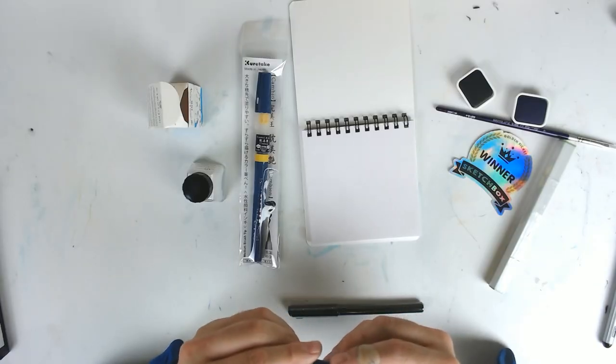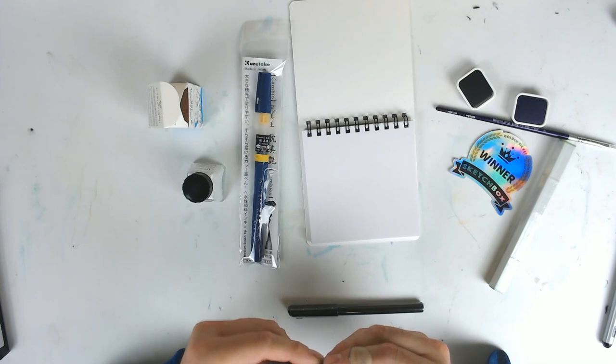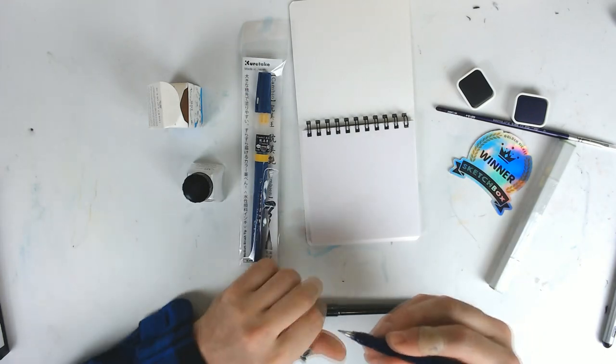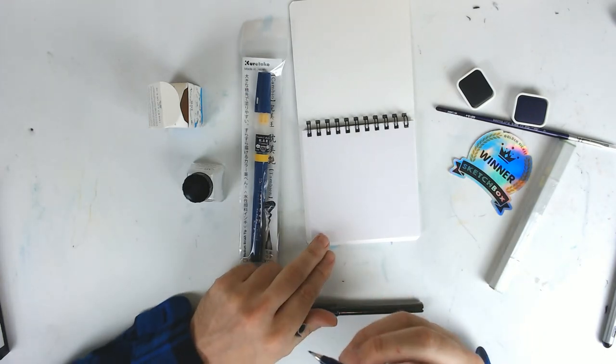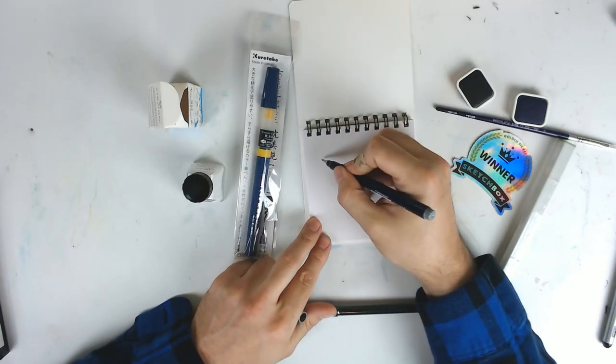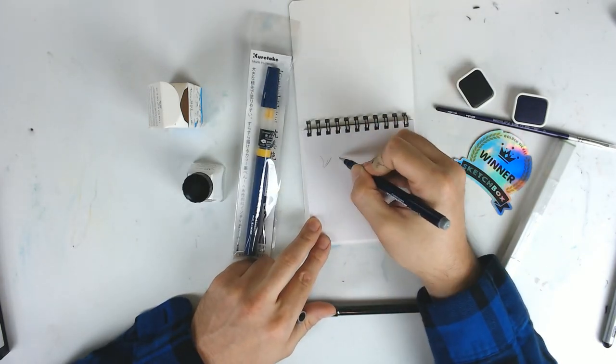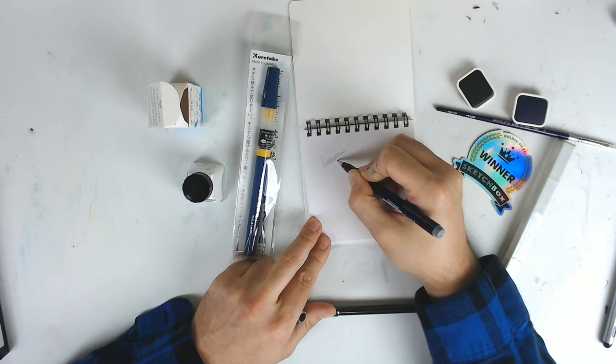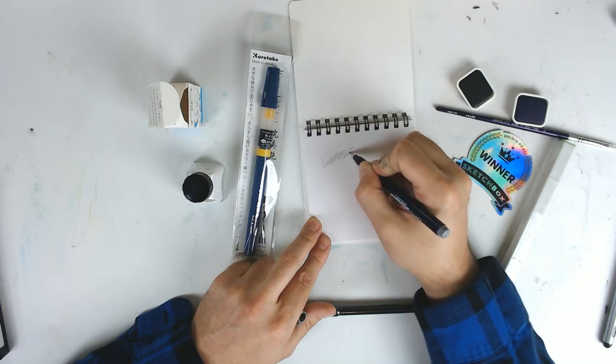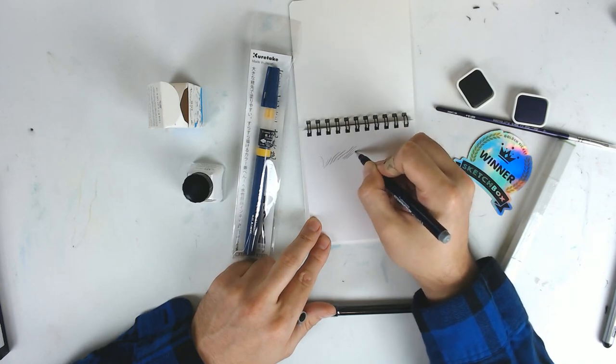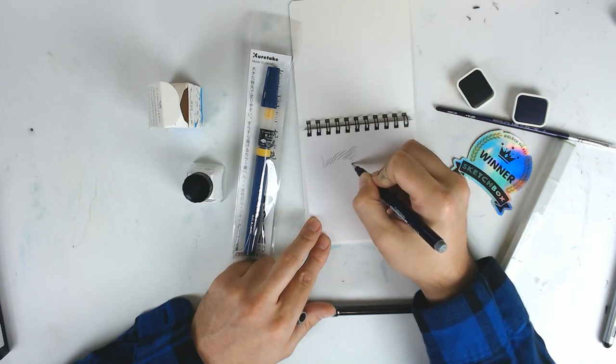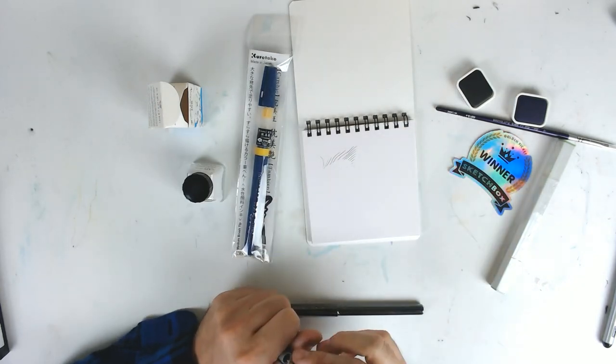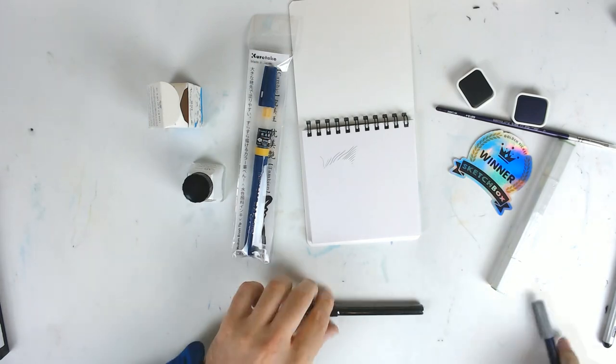But here is me. Oh, it's a Tombow. Ooh, it's one of those feud pens. Oh, look at that. It's a good, clean gray tone. I like that a lot. Nice. Very nice.